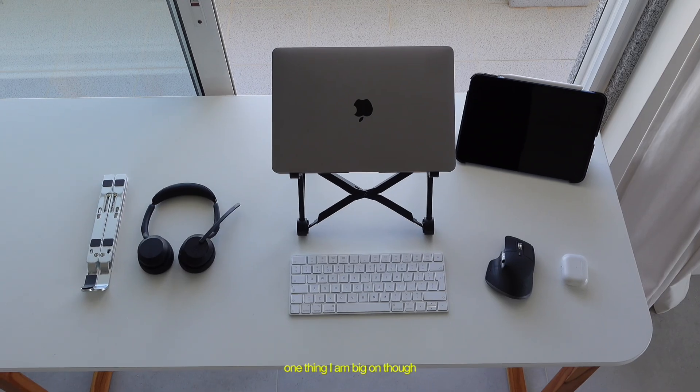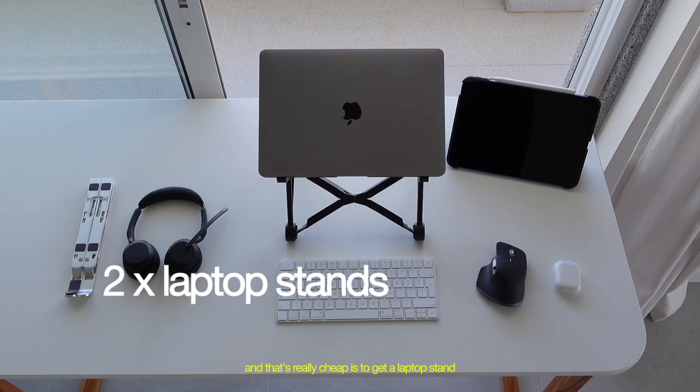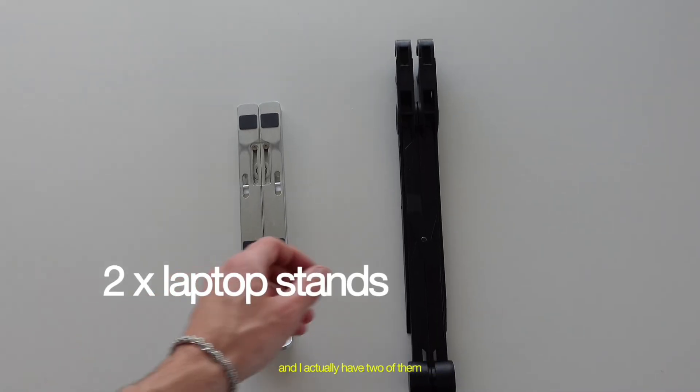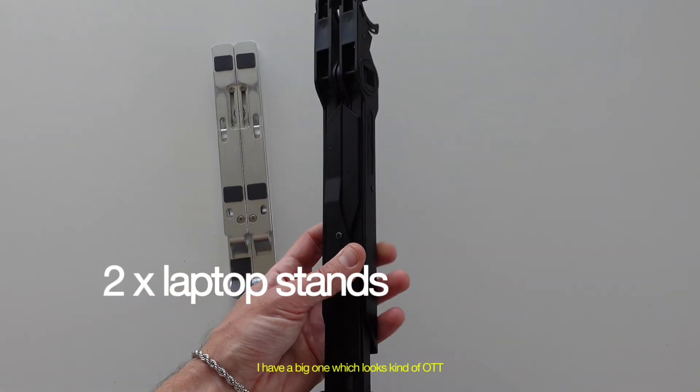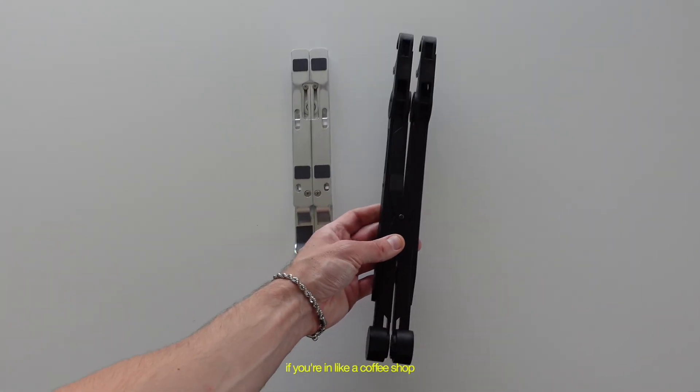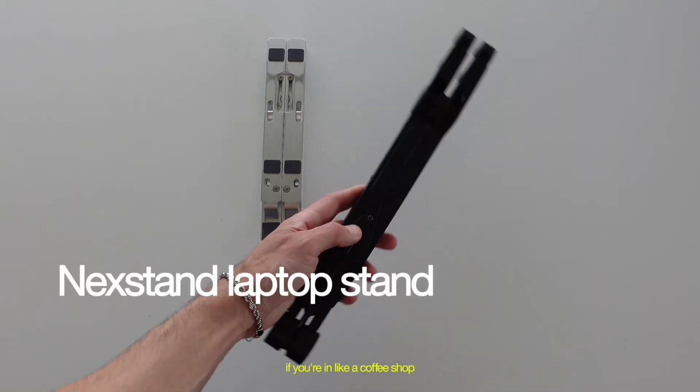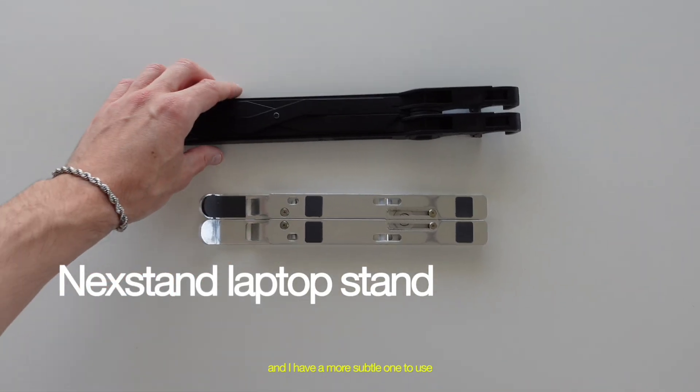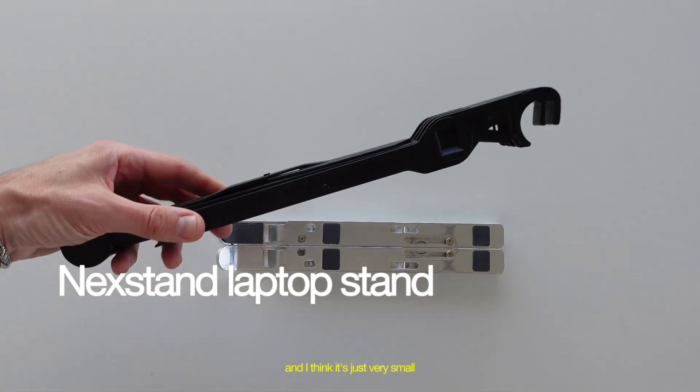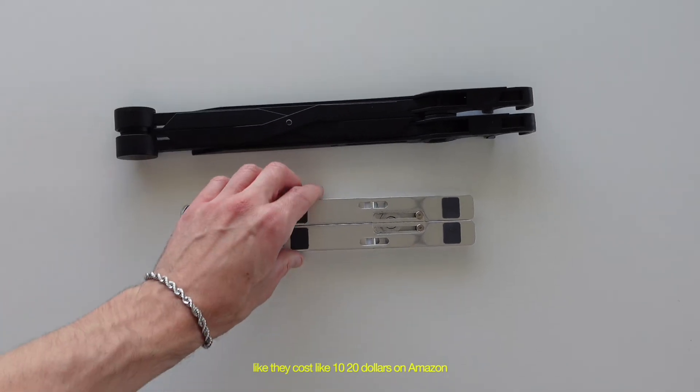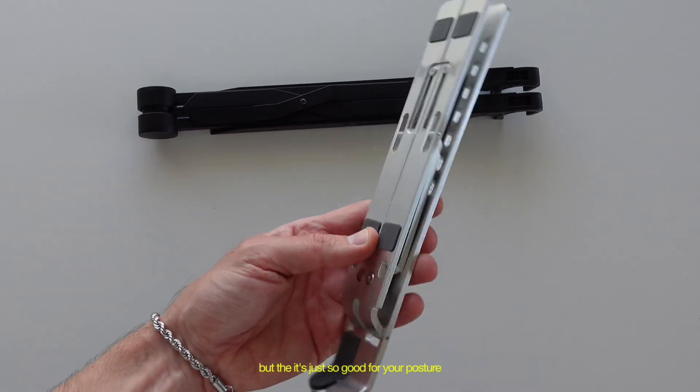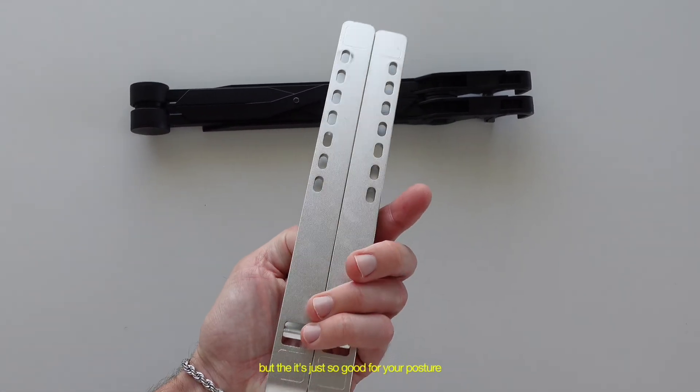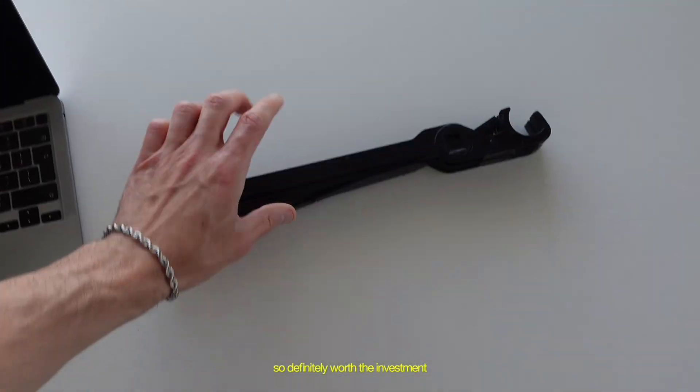One thing I am big on though, and that's really cheap, is to get a laptop stand. And I actually have two of them. I have a big one, which looks kind of OTT if you're in a coffee shop. And I have a more subtle one to use. And I think they're just very small, they cost like $10, $20 on Amazon. But it's just so good for your posture. So definitely worth the investment.